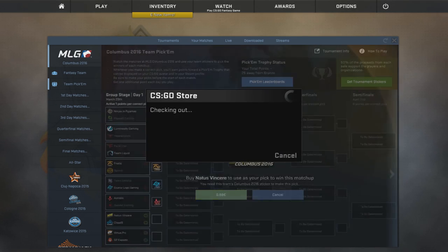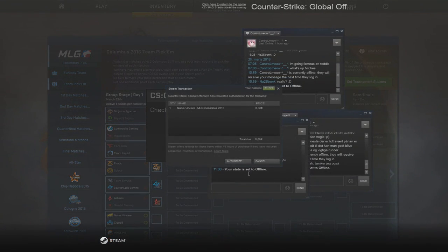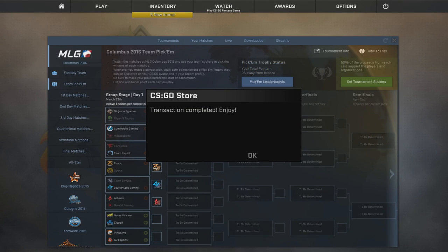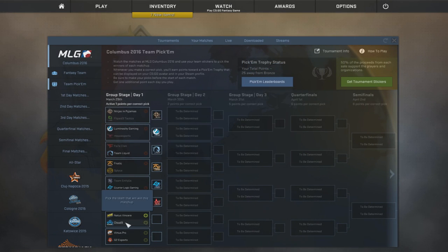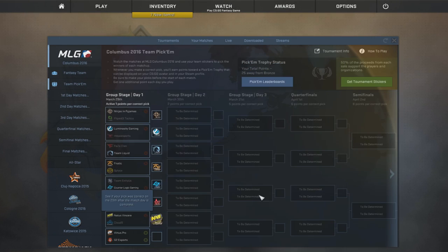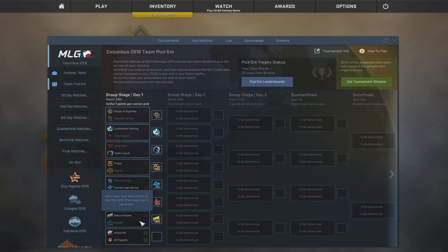Now, Na'Vi, Cloud9. I'm gonna go straight with Na'Vi. I don't even need to really talk about why, I think. I think that should be a pretty safe one. But then again, nothing is ever safe.